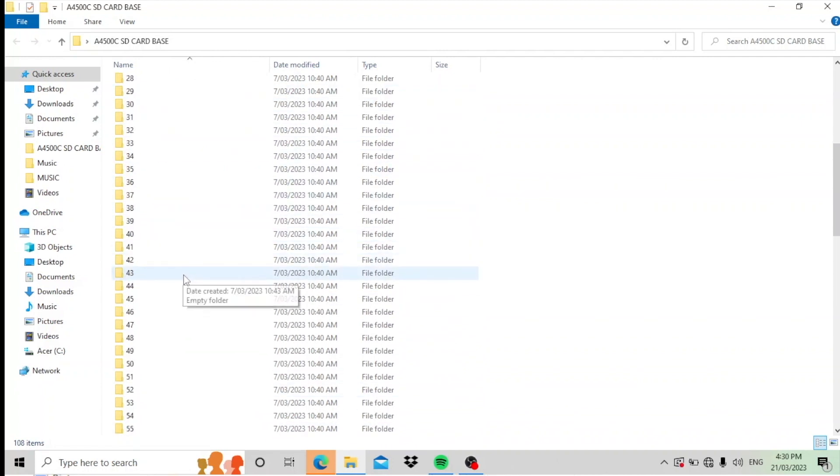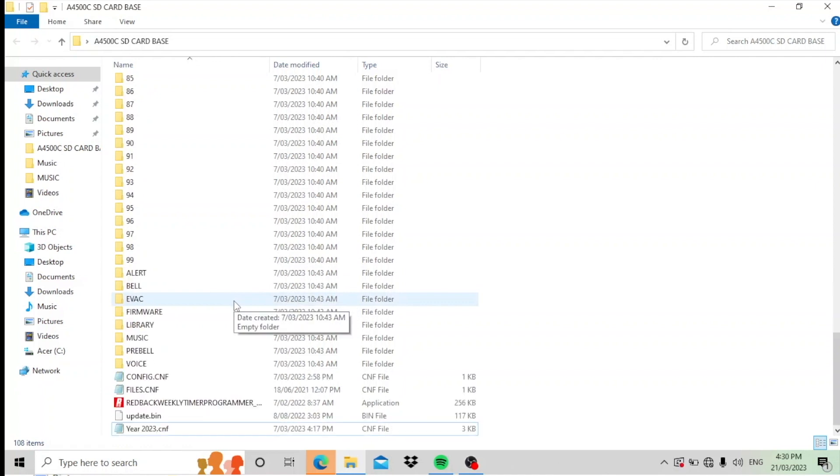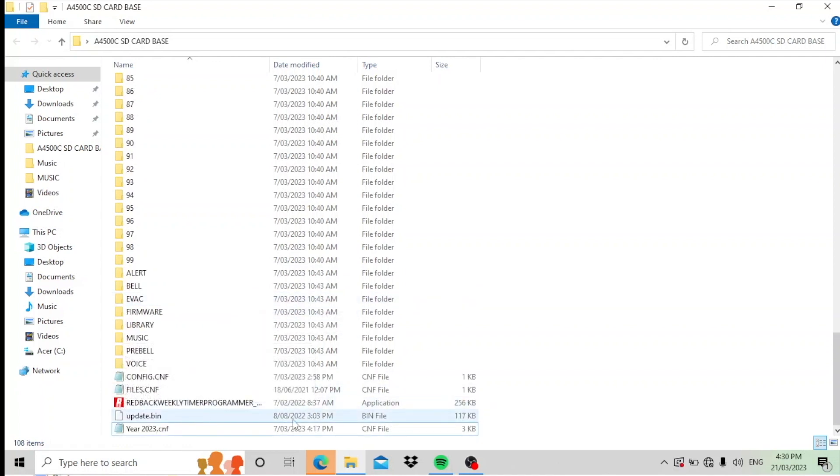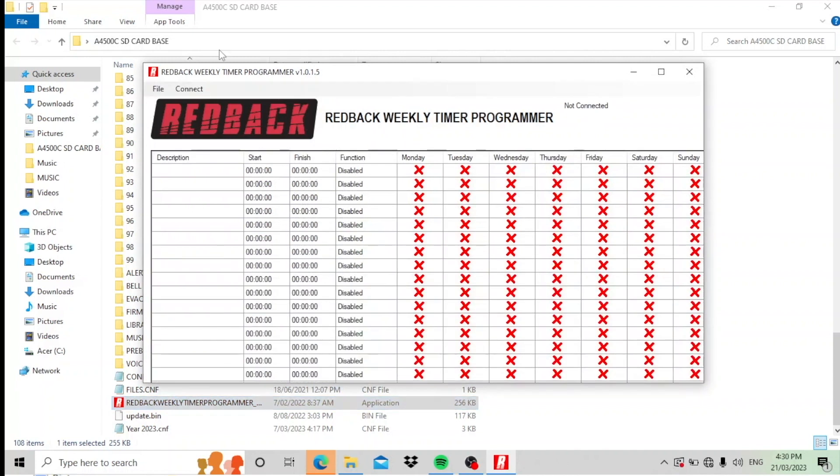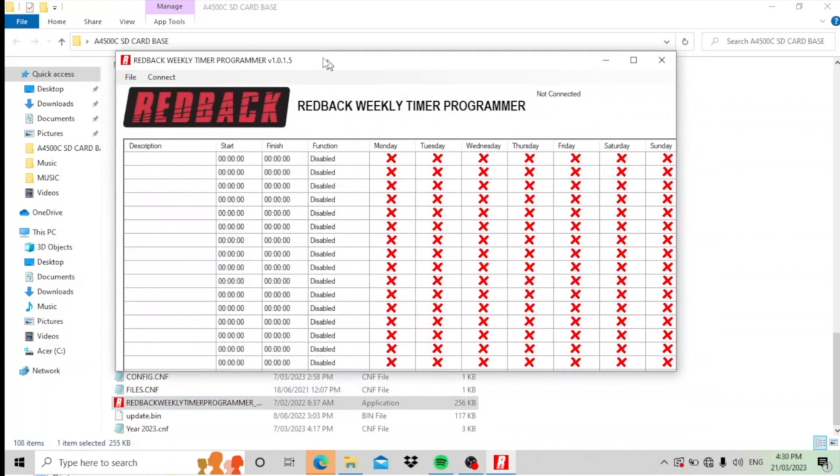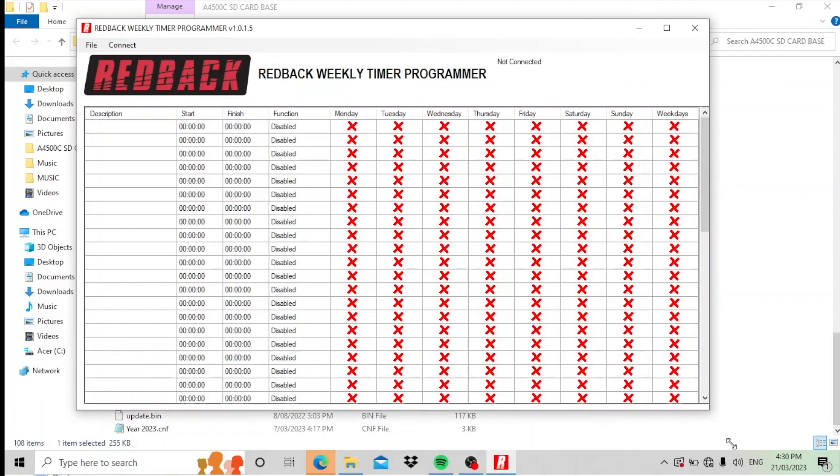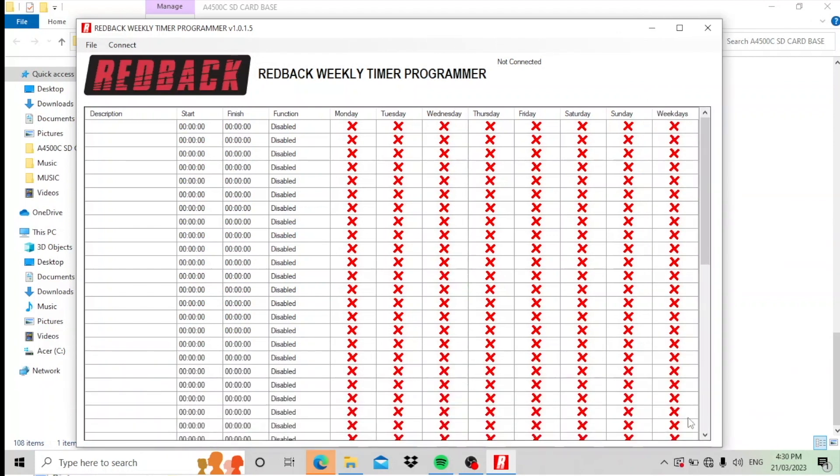Simply scroll down until you see an application called Radback Weekly Timer Programmer. Double click that, it opens up the program. Now this is where we do our programming for our timer and it's very simple.